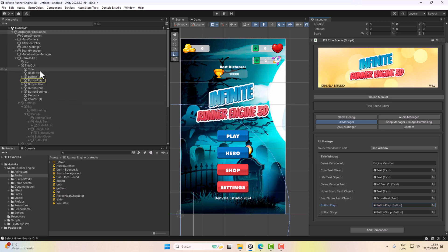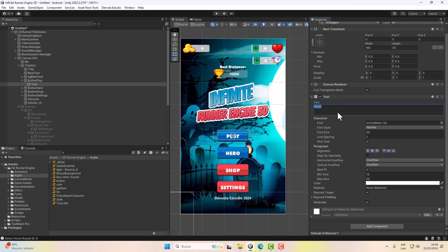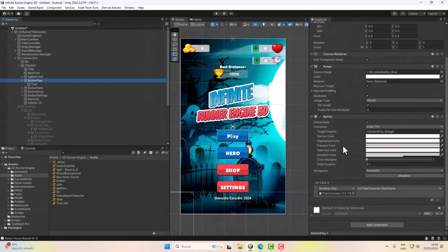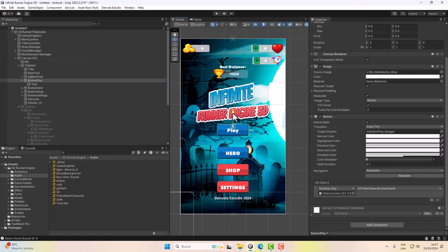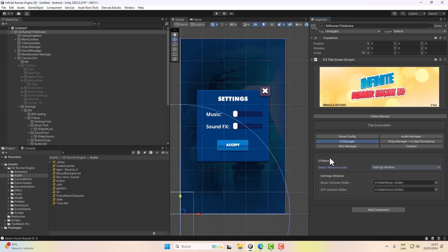In the title scene, we look for the Play button. Here we can edit the button — we can change the text and the image of the button, as well as its position. In the UI Manager you can edit all the windows you want.